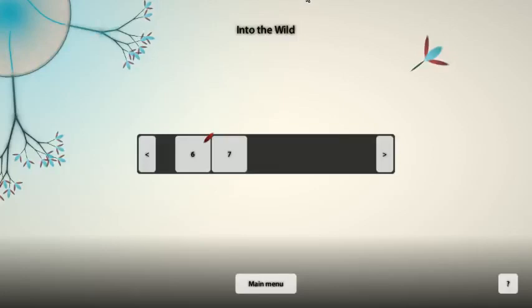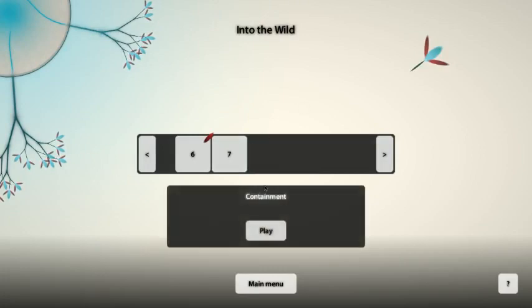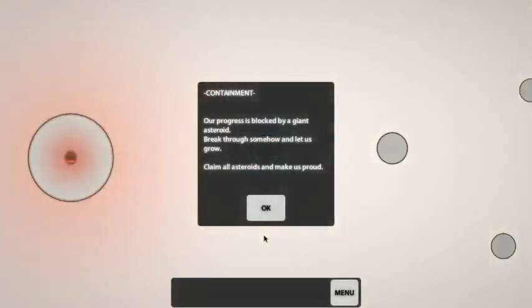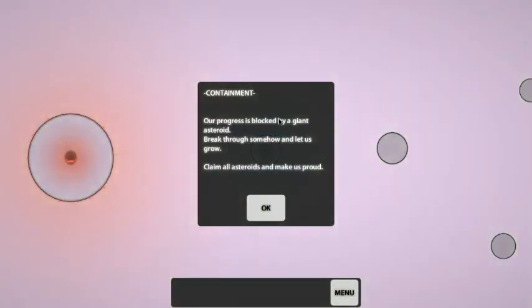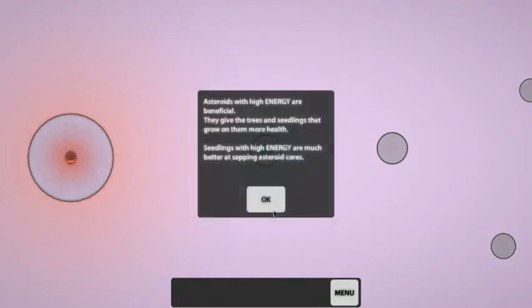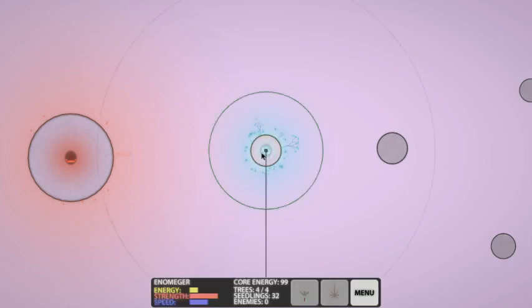Hi everyone, Craig here from youtube.com/levelepic, playing Eupfloria Into the Wild level 7: Containment. Let's do this. Our progress is blocked by a giant asteroid - break through somehow and let us grow. Claim all asteroids and make us proud. I like how they're so definitive, like 'oh yeah, break through somehow, just do it.' Asteroids with high energy are beneficial - they give the trees and seedlings that grow on them more health. Seedlings with high energy are much better at sapping asteroid cores. Good to know, because they didn't tell me that last time.